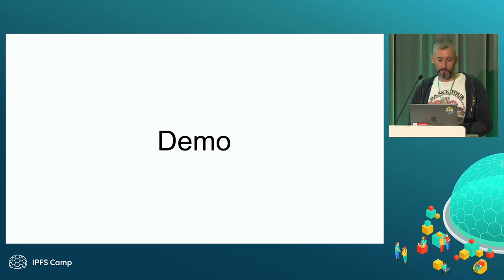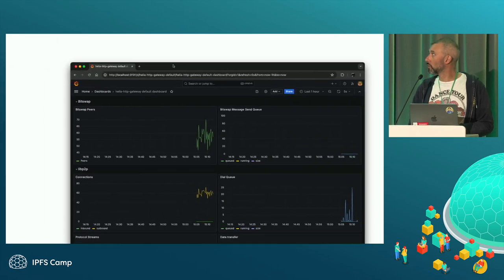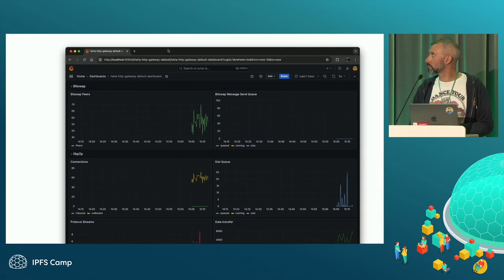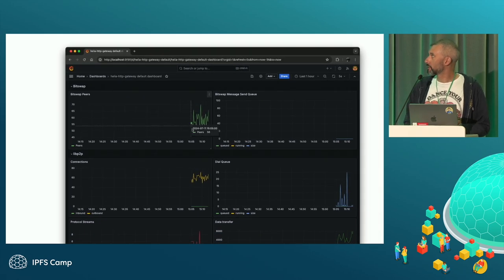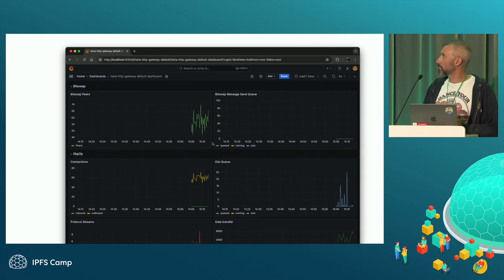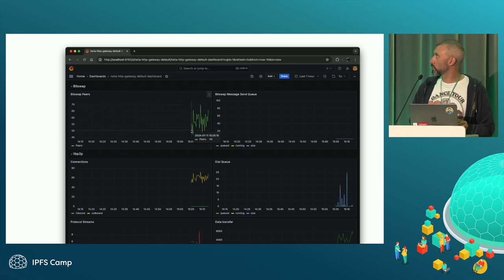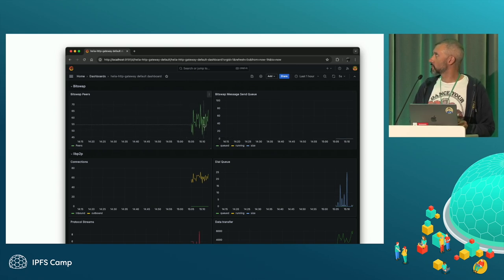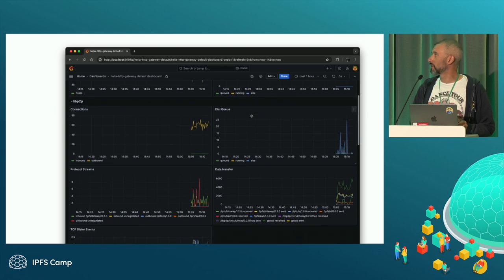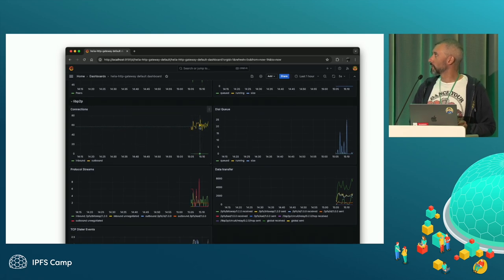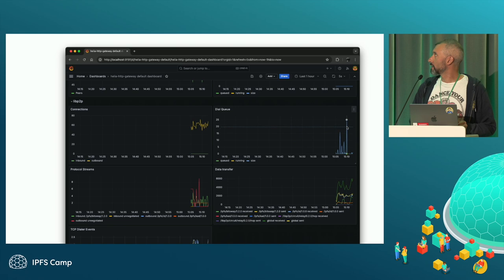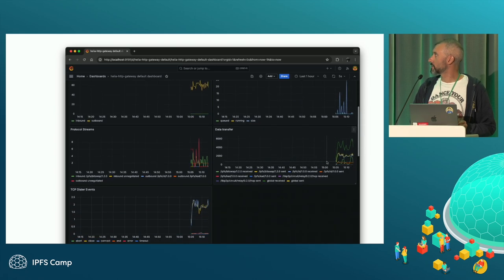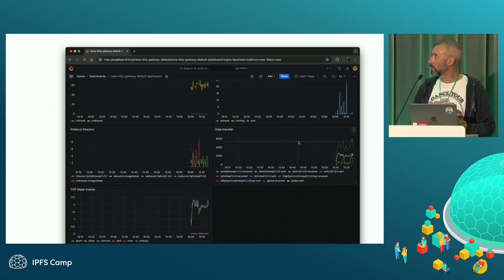So we have Grafana here. So this is just a bog standard dashboard. So I have got the number of bits I have, the message send queue. I am pulling out the number of active connections that my node has. Here is the dial queue. So it goes up and down.